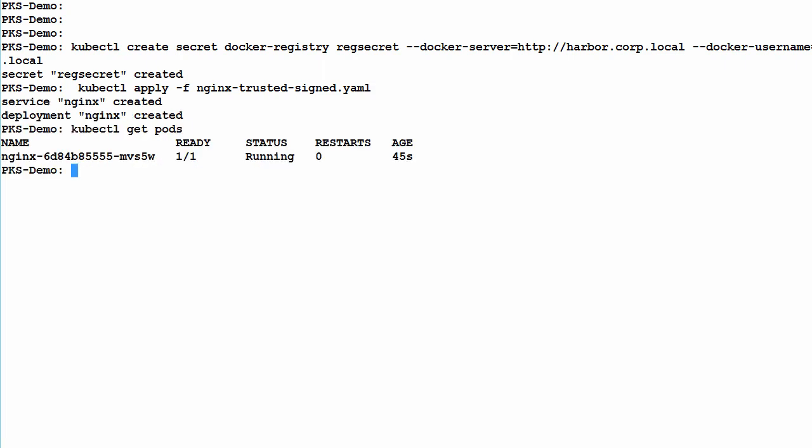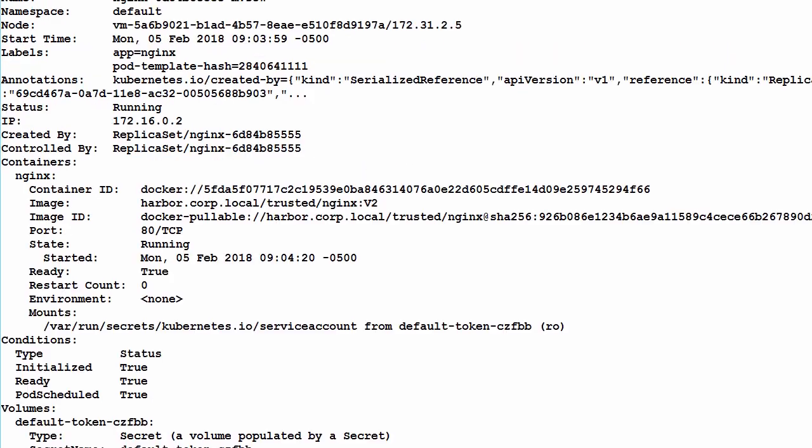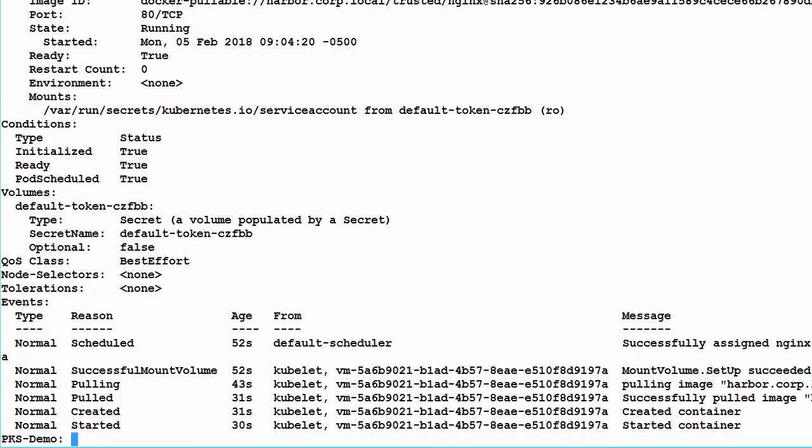We see that our pod is now running successfully. And if we drill in further with the describe command, we can see that the image was pulled successfully from Harbor.